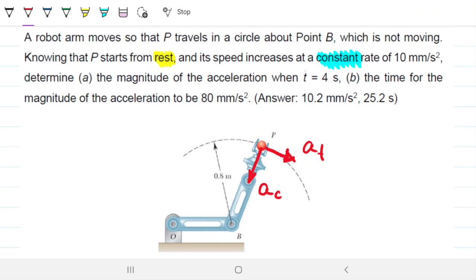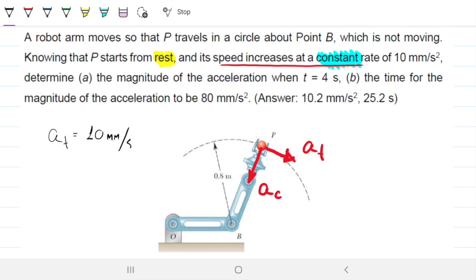Its speed increases at a constant rate, so the tangential acceleration is constant at 10 mm/s². Because it starts from rest, the initial velocity V₀ of point P is 0 at time equals 0.